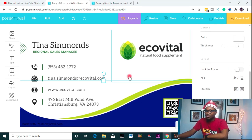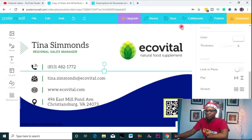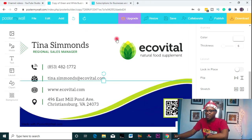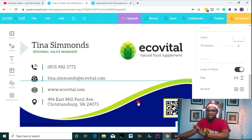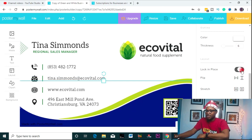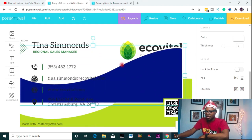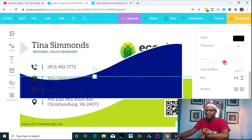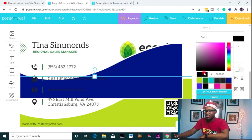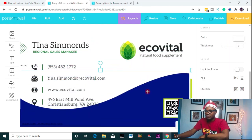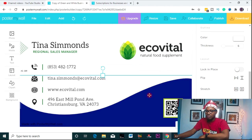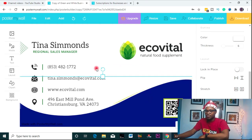If I don't want this element to be able to move, I can choose to lock it in place so it stays like that and doesn't move. I can also unlock it. Then I need to change this color — I need it to be black.